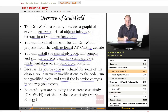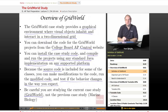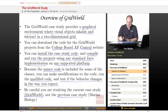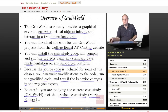One note of caution: if you're using materials other than this course to augment your study for the AP Computer Science exam, be careful that you're studying the current case study, which is Grid World. Some materials and books published before Grid World became the current case study may refer to the previous Marine Biology case study. Studying the Marine Biology case study won't help you on the AP exam because it is no longer tested.